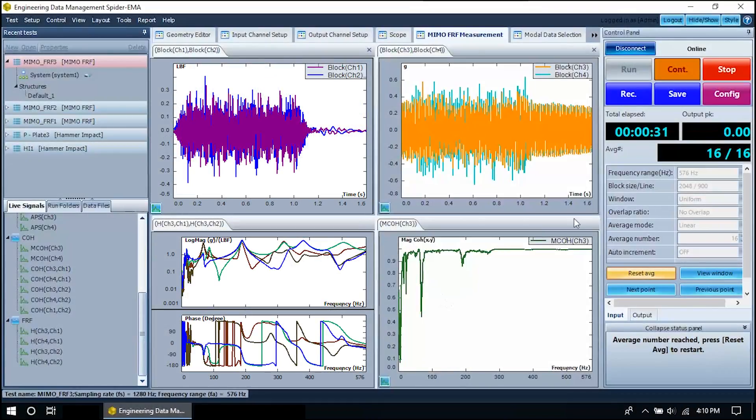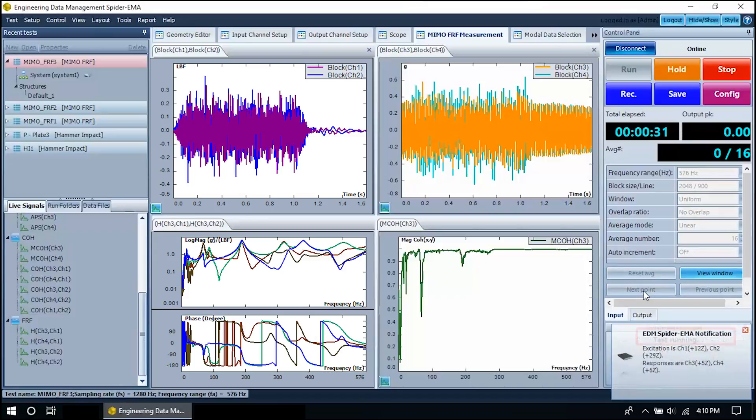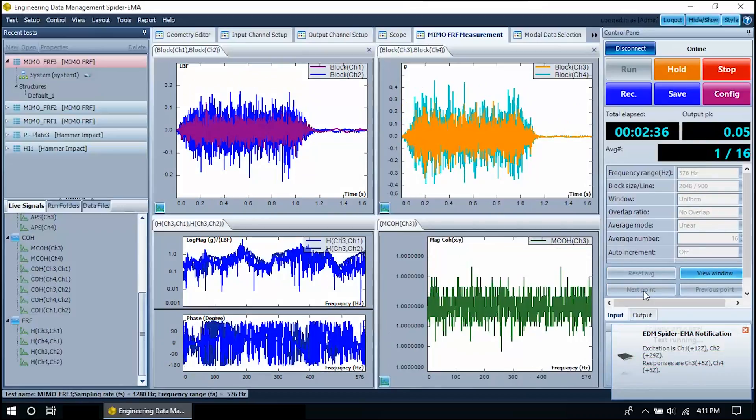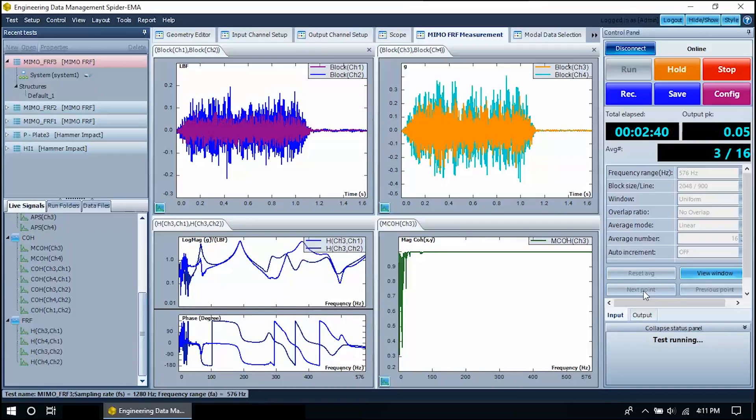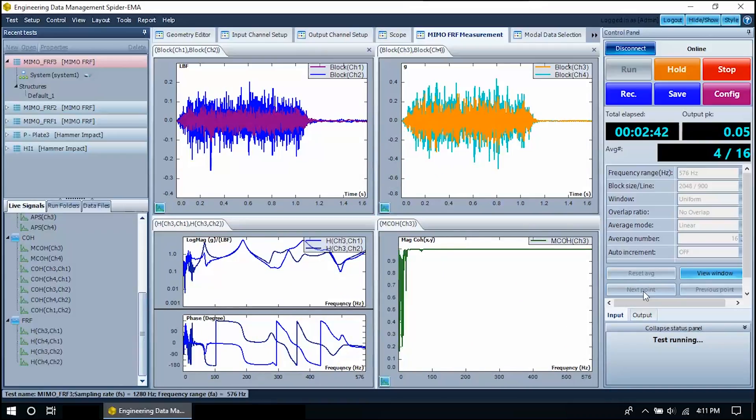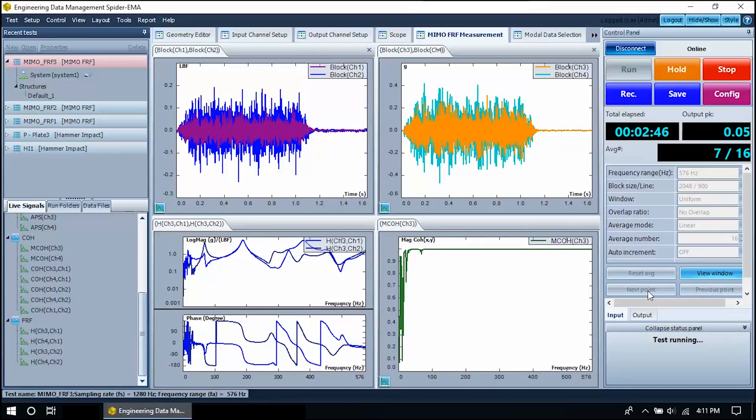Now that we've moved the sensors to a new location, we are ready to measure the next set of data. The measurement DOFs have automatically been updated to the new locations on the structure. We must repeat the measurements until all the testing points on the structure have been measured.